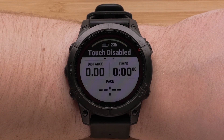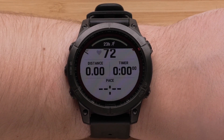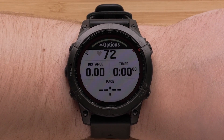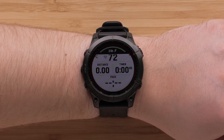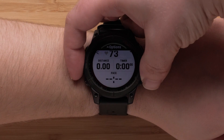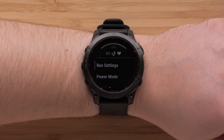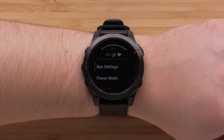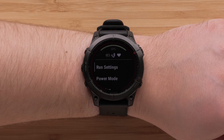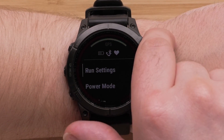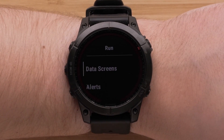Here you can see the data screens for that activity profile. Press and hold the Menu button to open the Settings menu. Next, select Run Settings. The activity name may differ based on which one you selected.